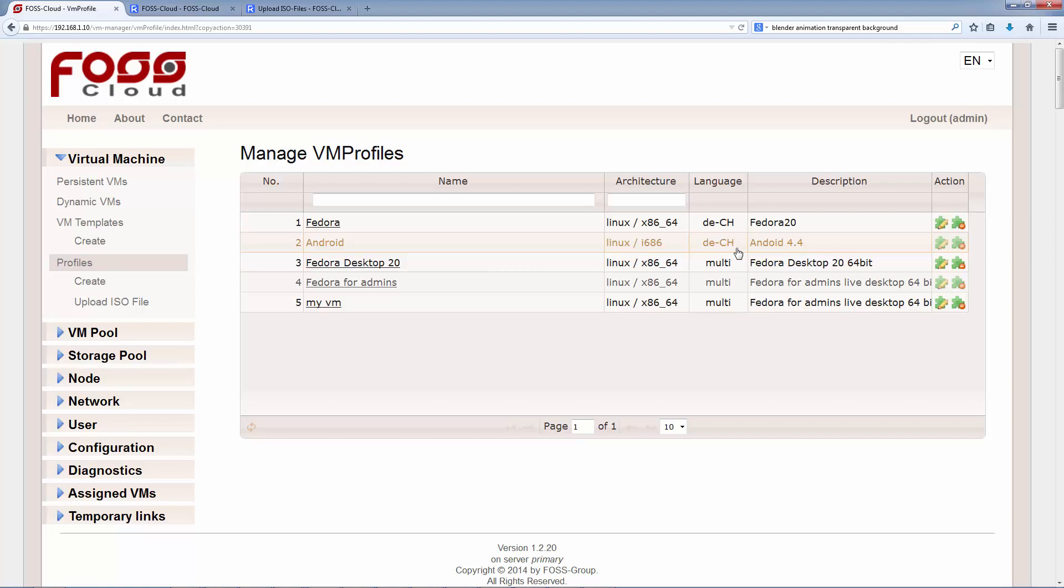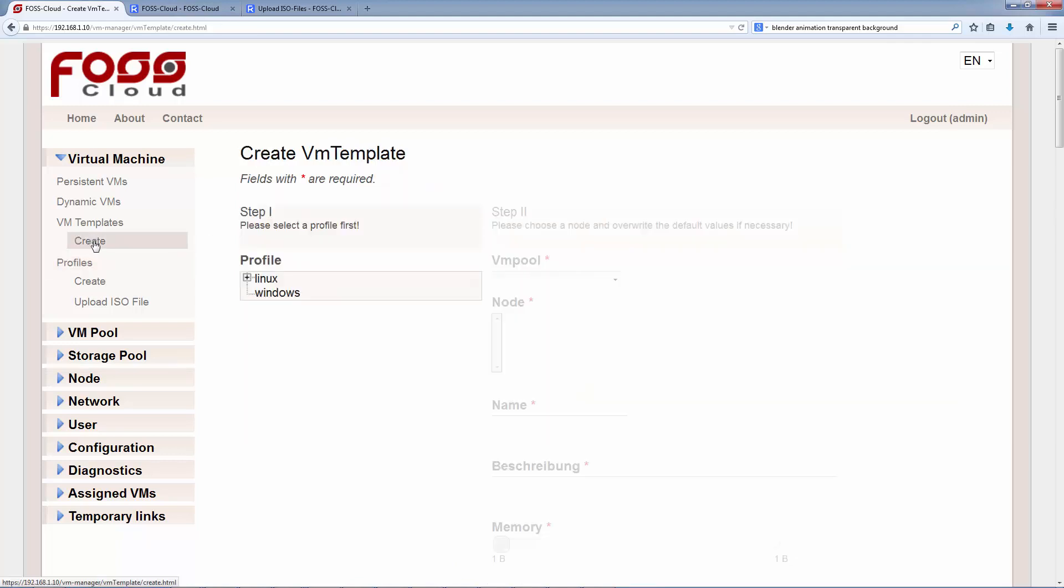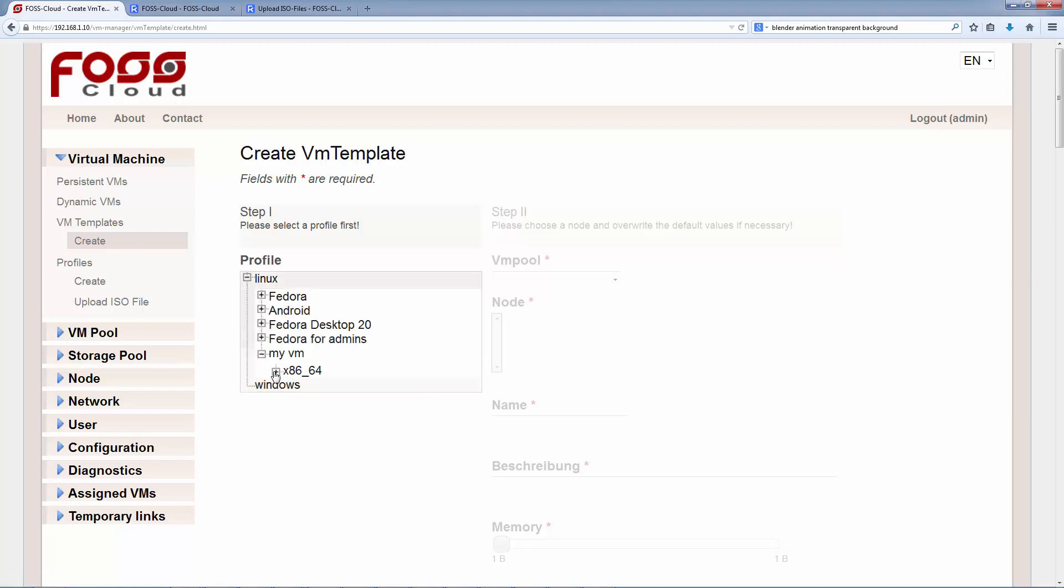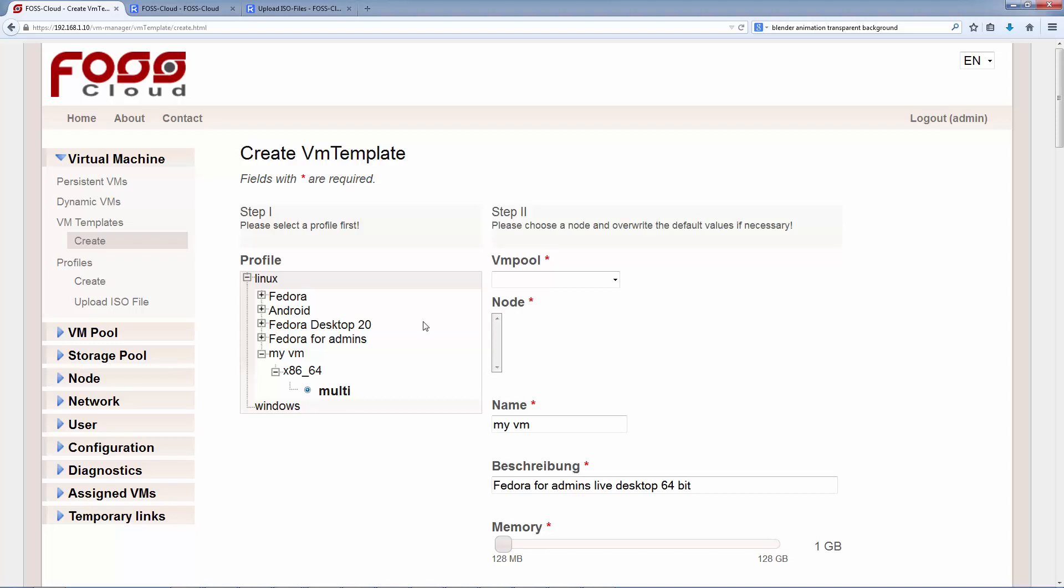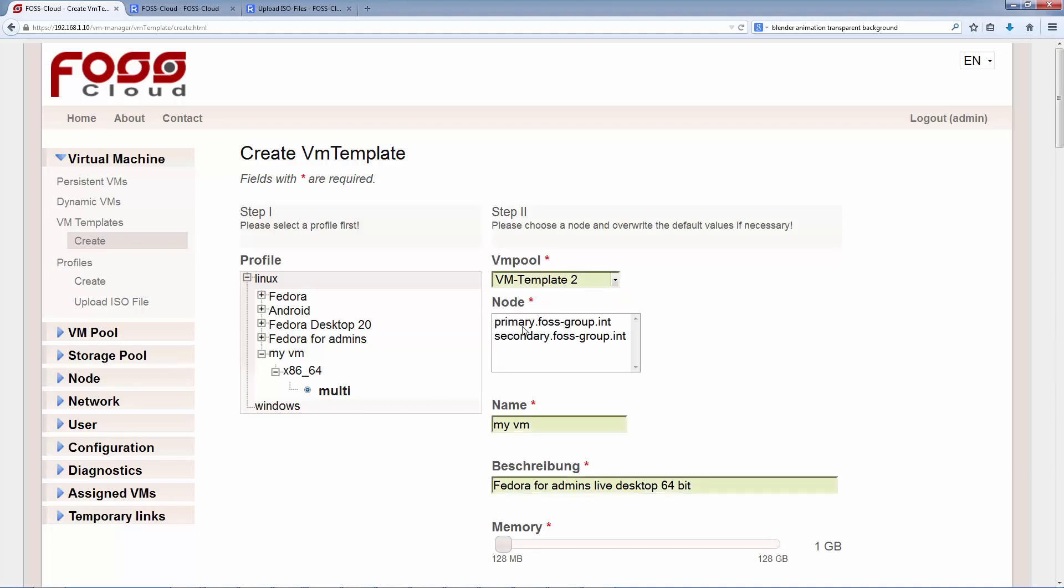We click on Create below VM Template in the menu. On this screen, we choose first the profile we have created just before. In step 2, we are selecting a pool and one node. If you have a multi-node environment and nevertheless you have selected only one node in the pool, you will see here only one node. In the pool VM Template 2, I have pre-selected two nodes where the VM can run.